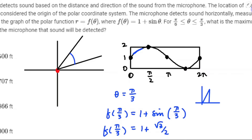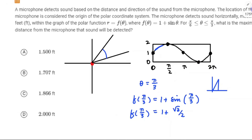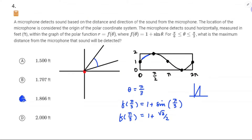I'm going to look up what √3/2 is. I found that √3/2 is 0.866. So it's going to be 1 + 0.866, which is 1.866.